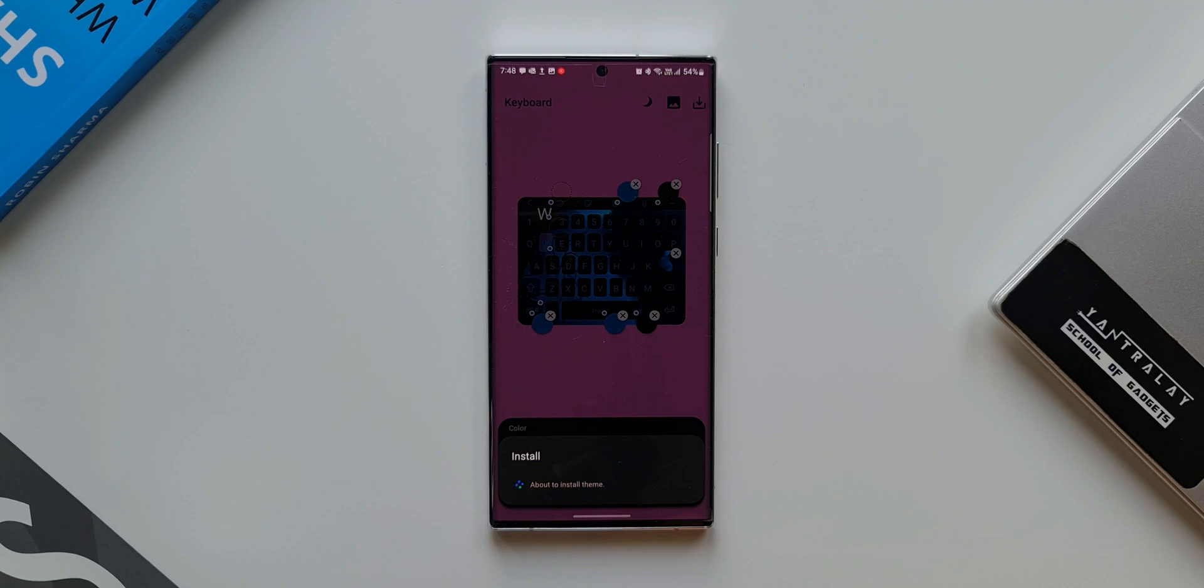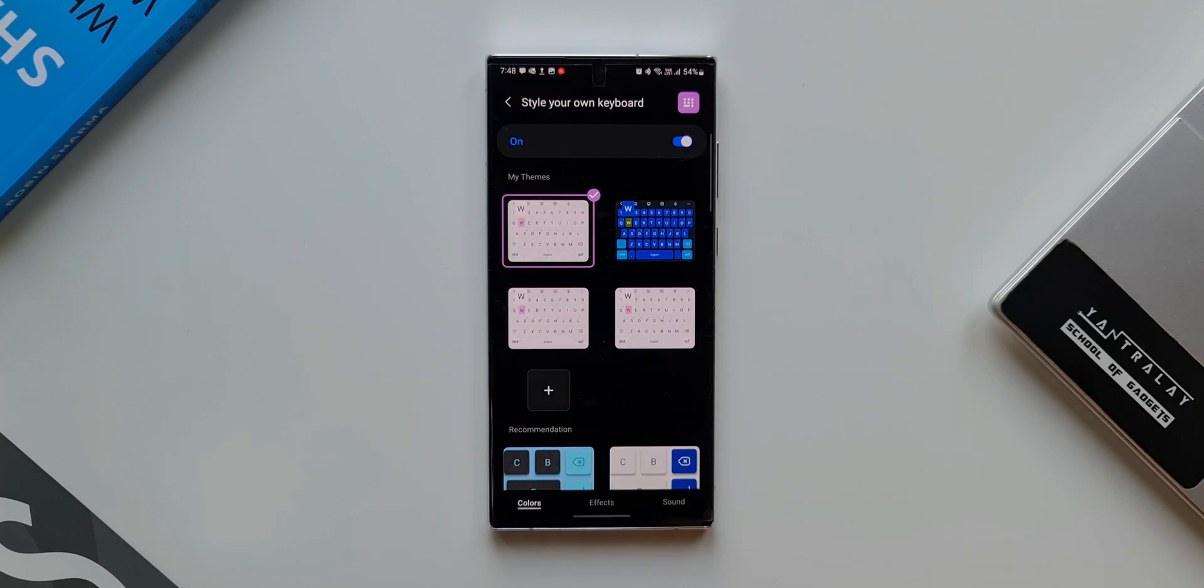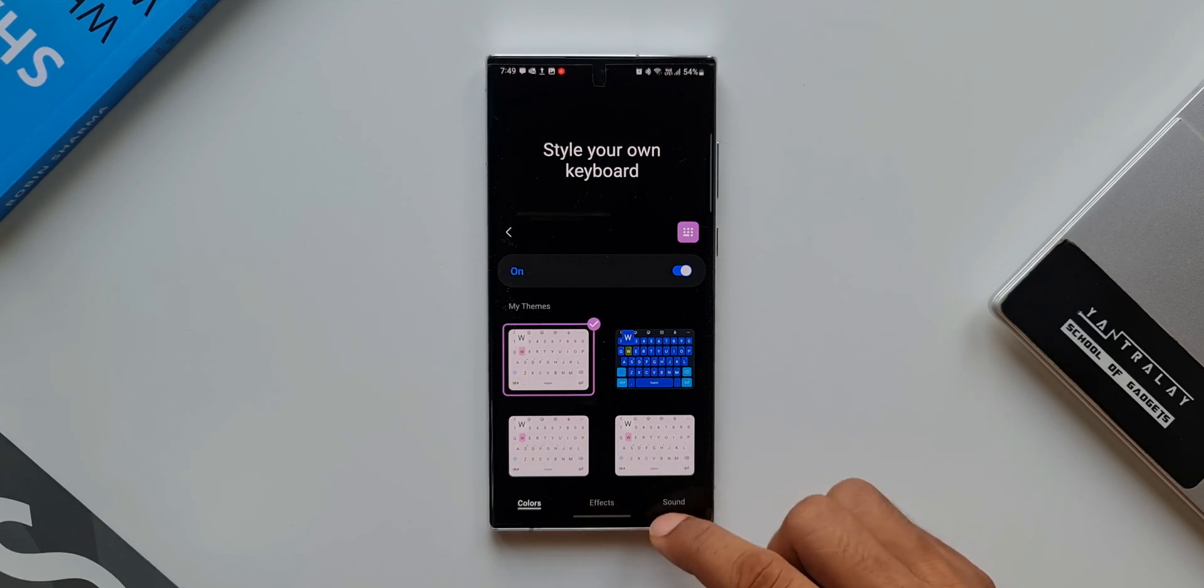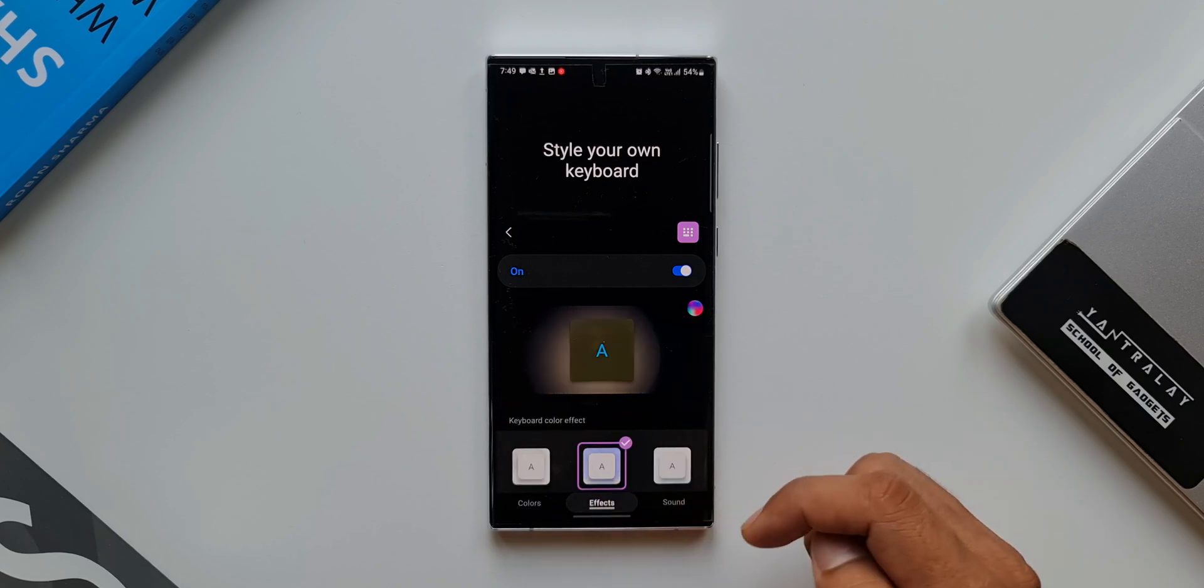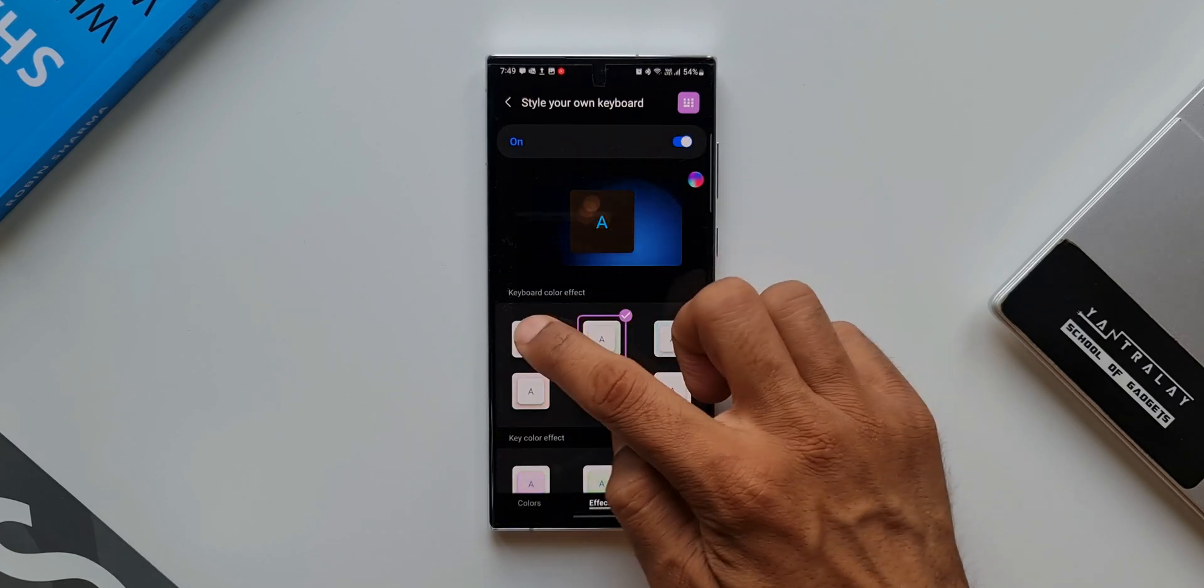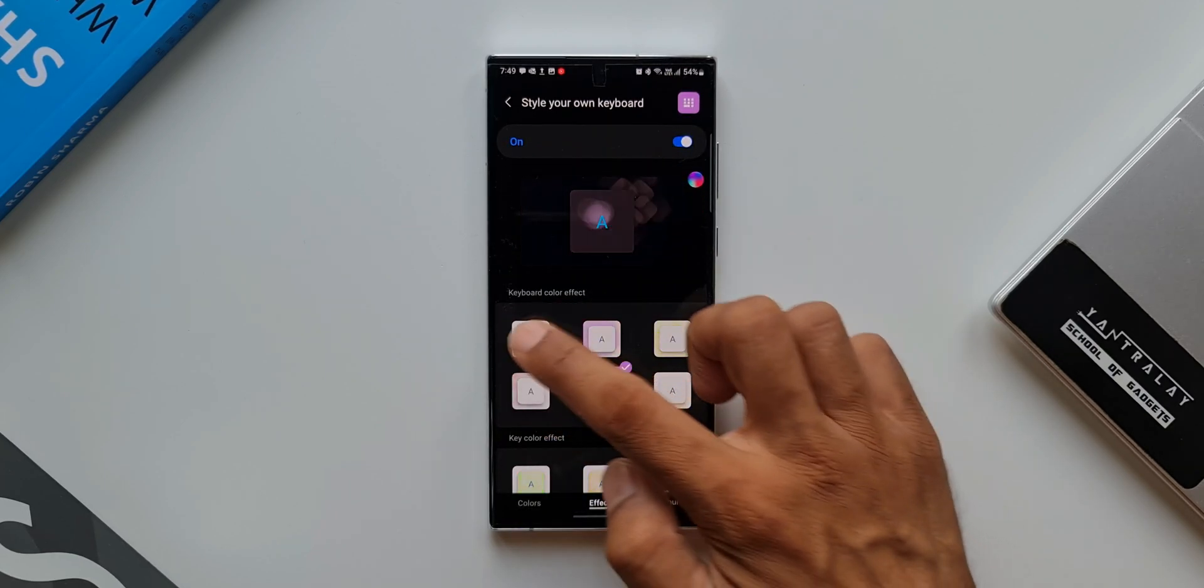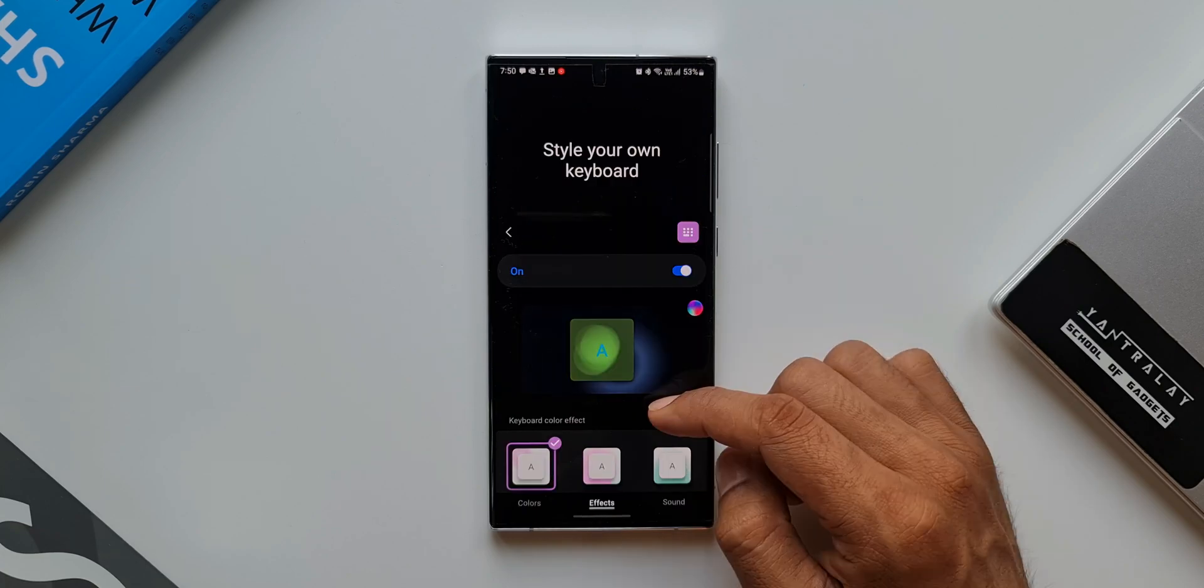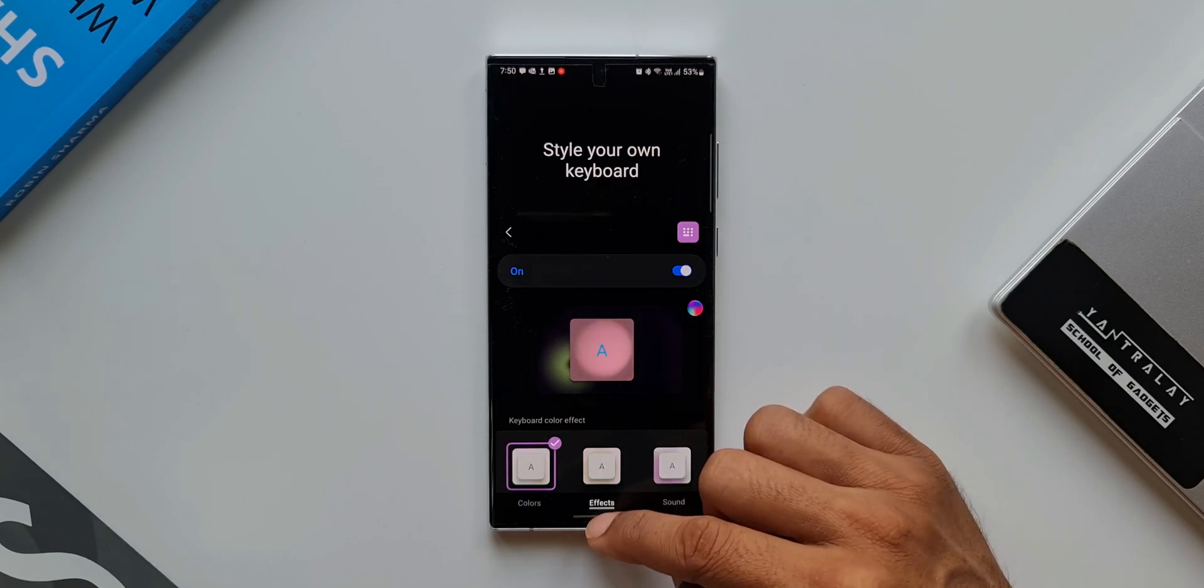Now after saving it, all you need to do is go to the Keys Cafe module. Here at the bottom we have got options like Effects and Sound. I will tap on Effects. You can select any effect you want here. Just tap on it. That will get applied to the keyboard that you have created. As simple as that. It is going to take a couple of minutes for you to create this theme on your Samsung keyboard.